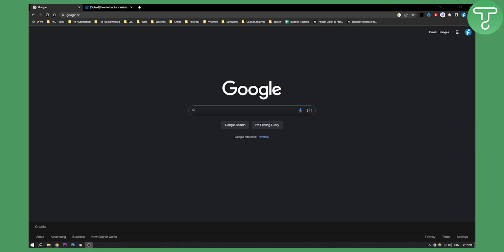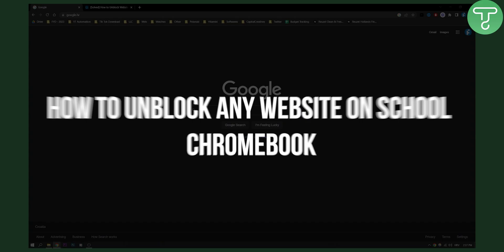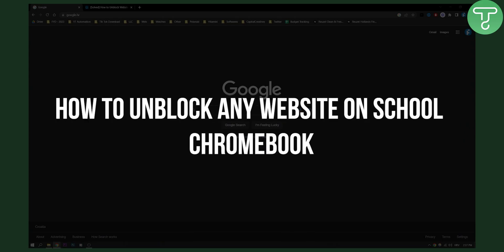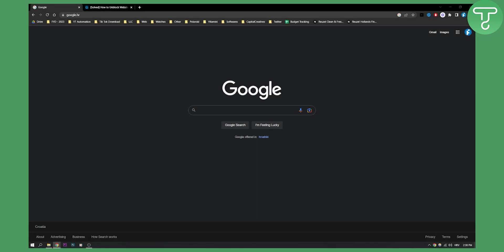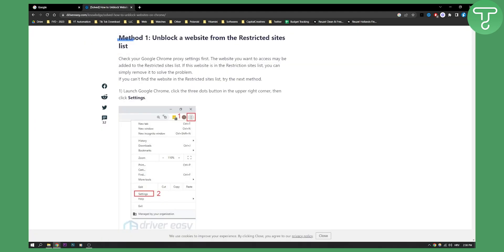Hello everyone, welcome to another video. In this video I will show you how to unblock any website on school Chromebook. Now before we get started, if all of your websites are being blocked on Google Chrome, then try to download another browser. If you cannot download another browser like Brave, Mozilla Firefox or stuff like that, then you will need to do this right here.